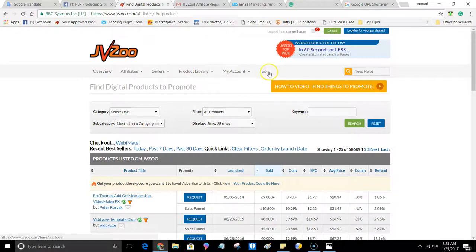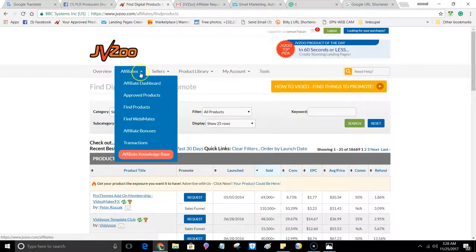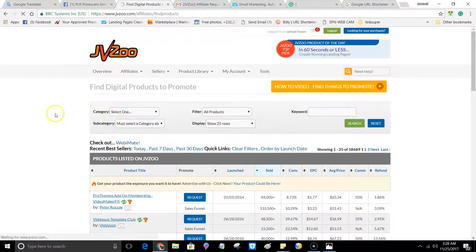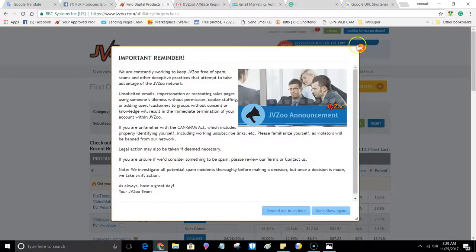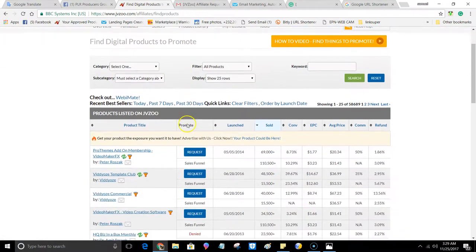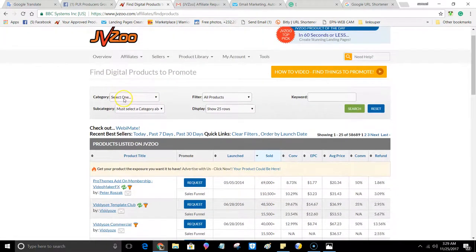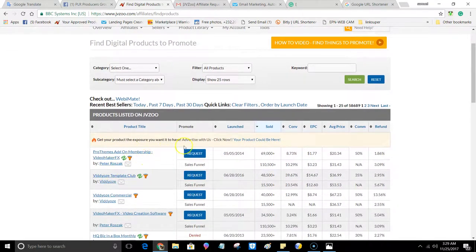Once you're in your dashboard, you'll see: Tools, My Account, My Library, Product Library, Sellers, Affiliates, and Overview. Click the dropdown arrow under Affiliates and scroll down to 'Find Products.' When you click that, you'll be directed to the search page. You can search by category, subcategory, products, or keywords — put in a product name, vendor name, or similar. You can display up to 250 products or offers.